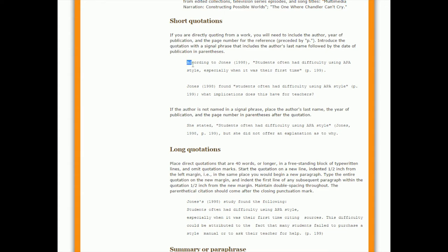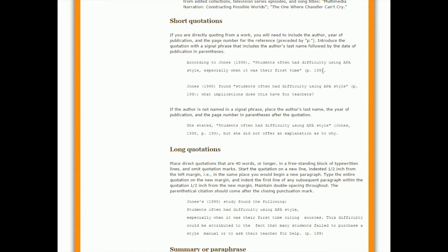So they say, according to Jones, 1998, comma, and then they start the quotation. You'll notice that when the quotation ends, they don't put the period inside the quotation marks. They put the brackets instead, and then they do p dot, which means page, space, and then the page number. They close the brackets, and then they have a period at the very end. So that's really important to know. Sometimes in certain citation styles, you would put the period here, but in fact, it's at the end.